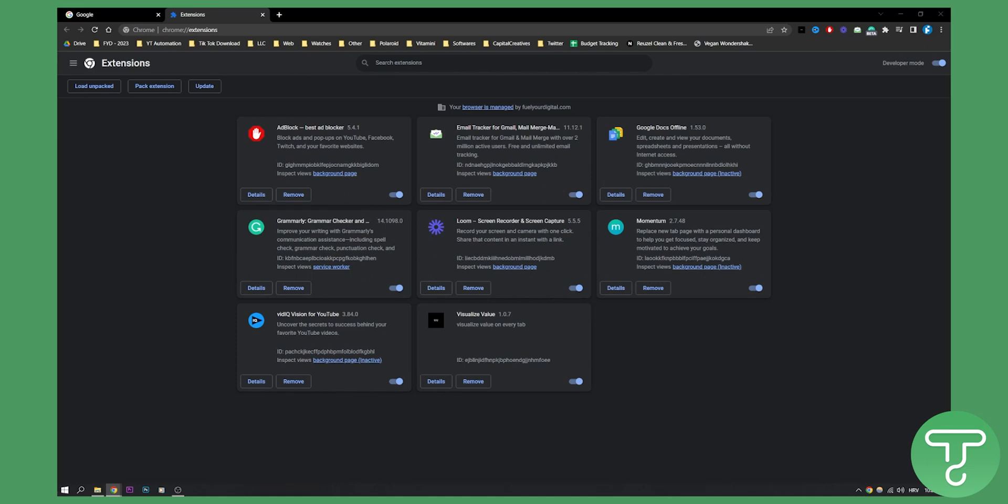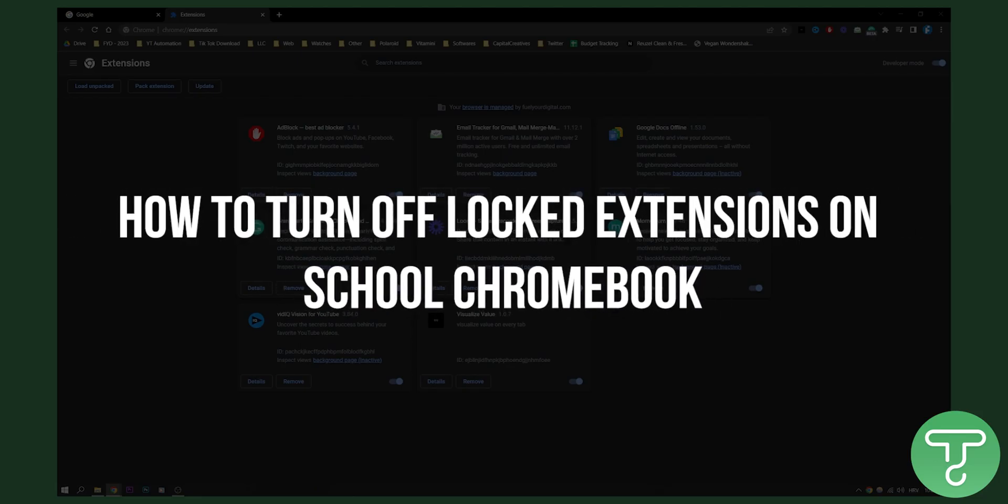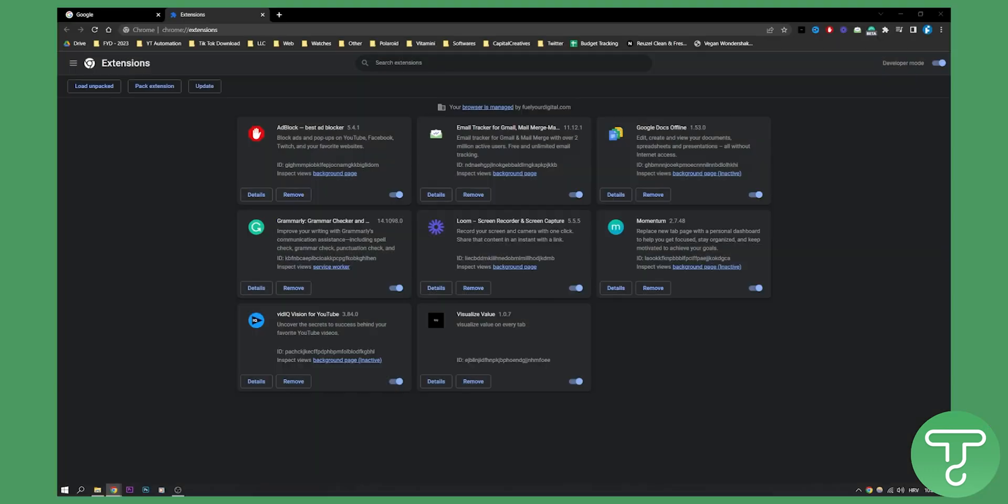Hello everyone, welcome to another video. In this video, I'll show you how to turn off locked extensions on a school Chromebook. This will also cover how to remove Chrome extensions installed by administrators.